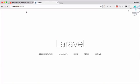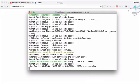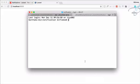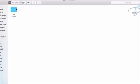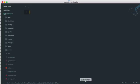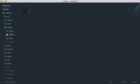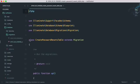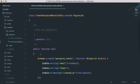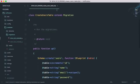Since notifications are sent to a user, we need a user, and migrations will help us here. Open a new terminal and run 'php artisan migrate' to create the tables. Open the project in Sublime — go to the database folder, then migrations, and you can see Laravel gives out-of-the-box migrations.